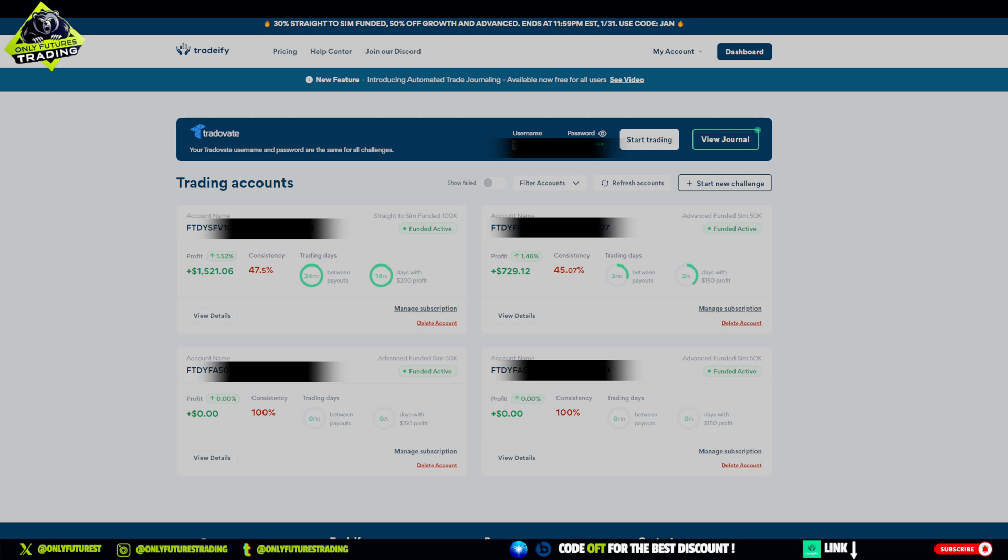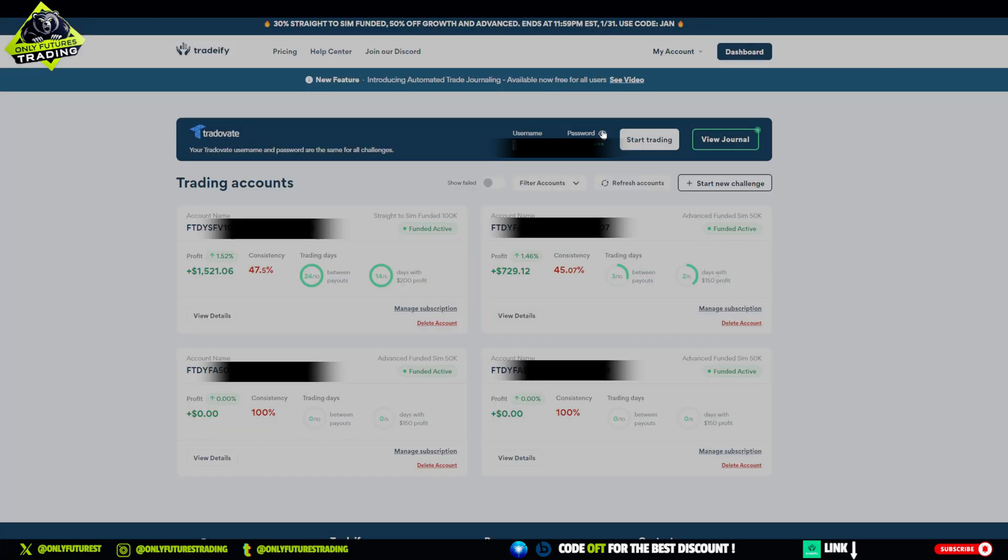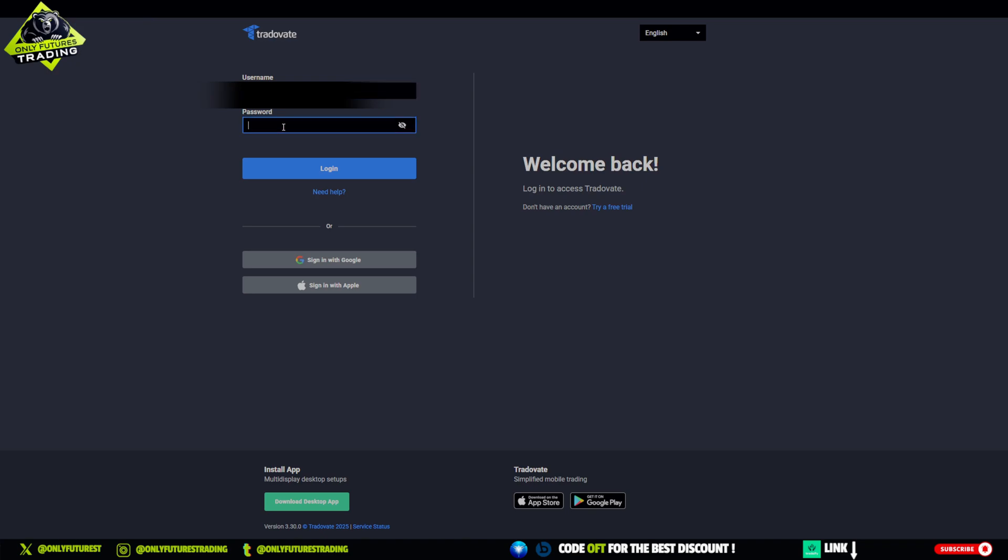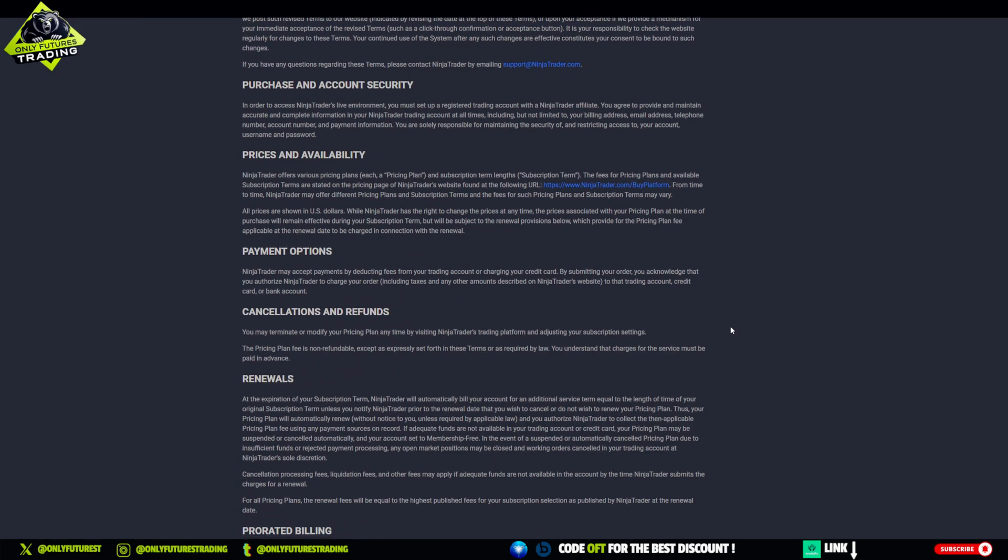Head over to Trade of Eight's home page and log in with your credentials. Make sure you're accessing the correct account linked to your prop firm. Enter your username and password.